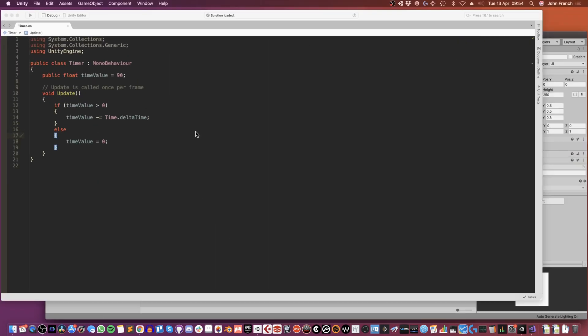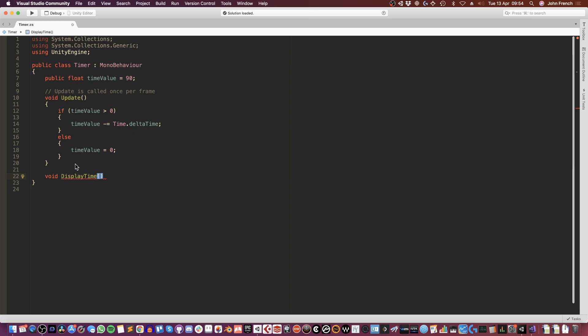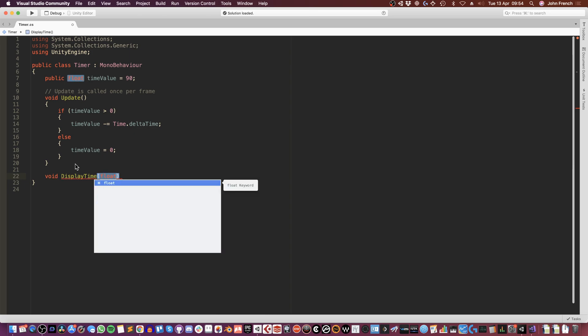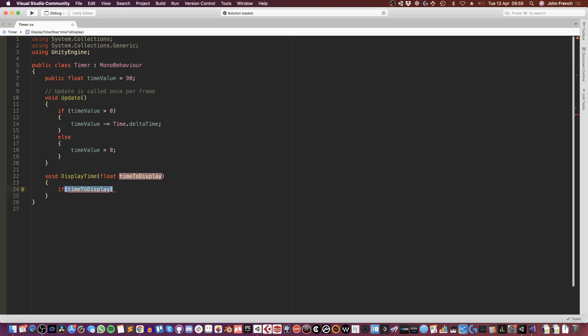So I'm going to go back into the script and write a new function called display time. This is going to take a float value called time to display. I'm going to do this instead of just reading the time value directly. The reason for this is because even though I'm setting the timer back to zero when it ends, there is still a brief one frame where it will be less than zero. And I don't want to show that on the time display because it's going to glitch on the last frame and then go back to zero. So before I display the time, I'm just going to check to see if it is below zero and then lock it if it's not. So I'm going to write if time display is less than zero, make it to be zero.